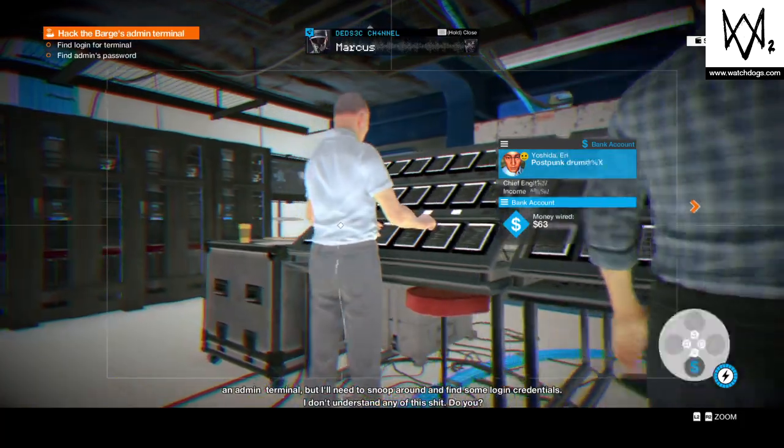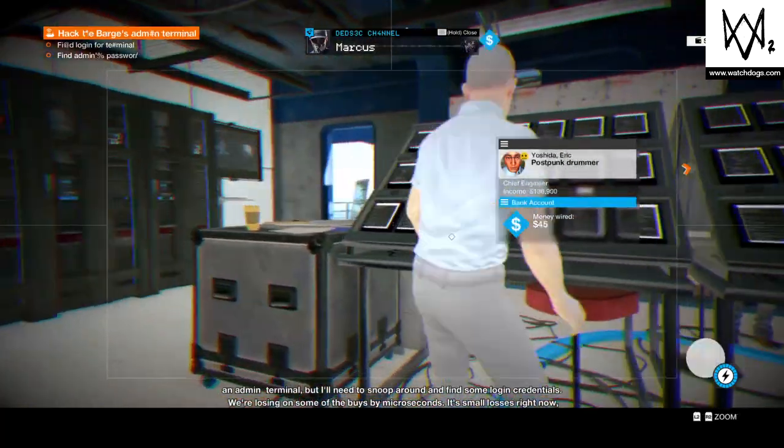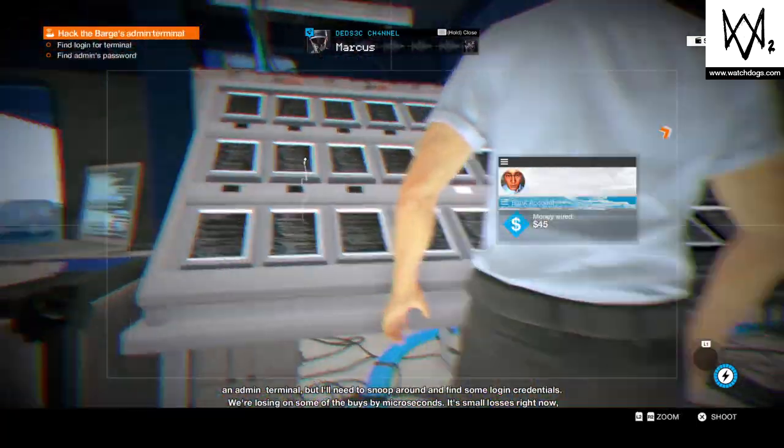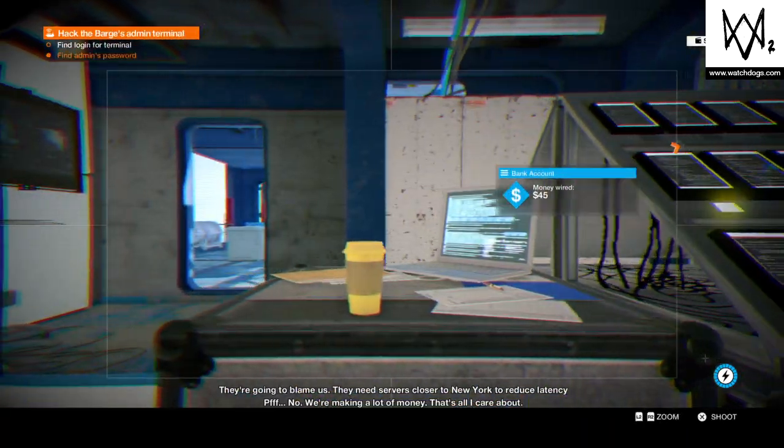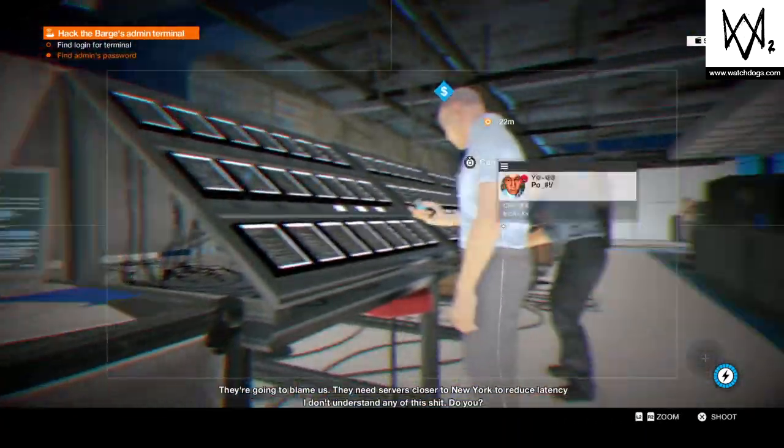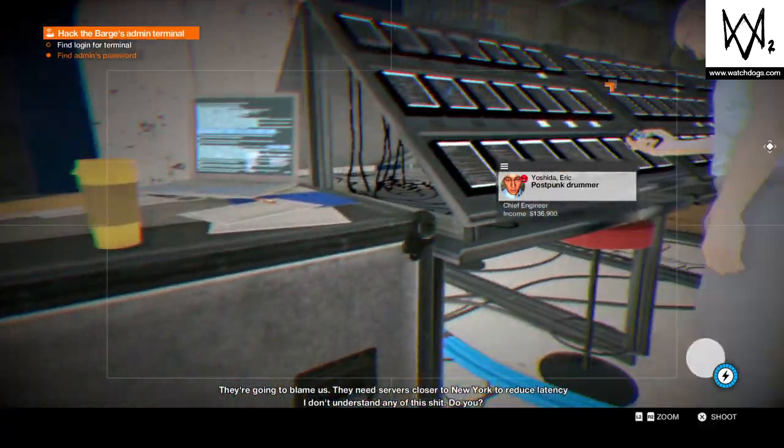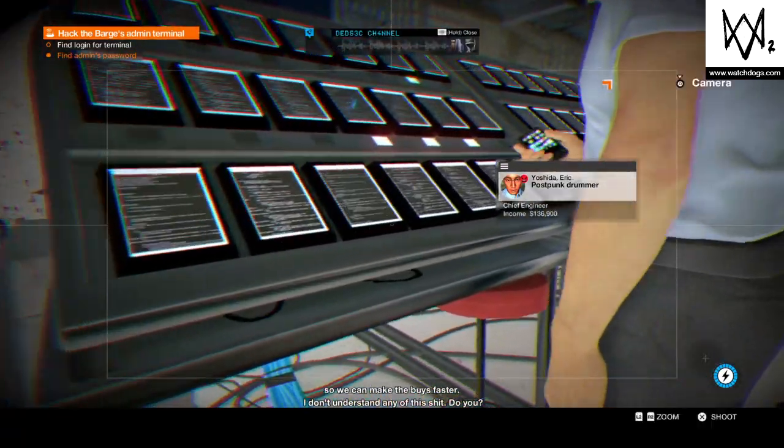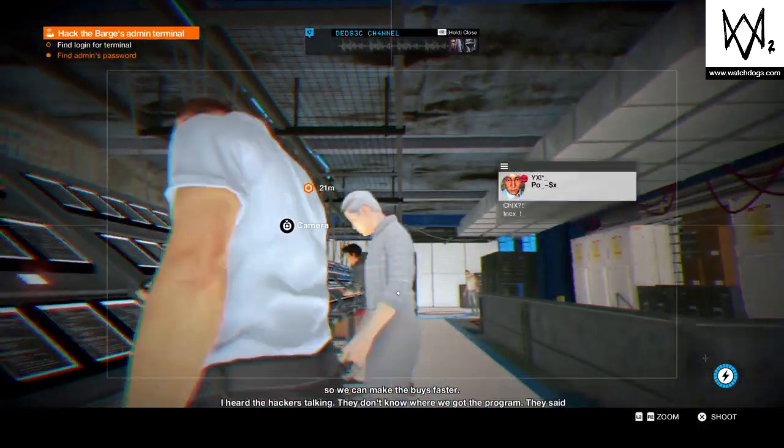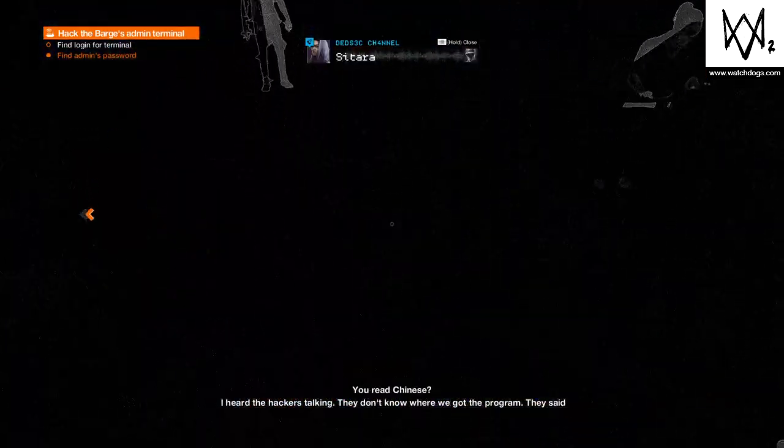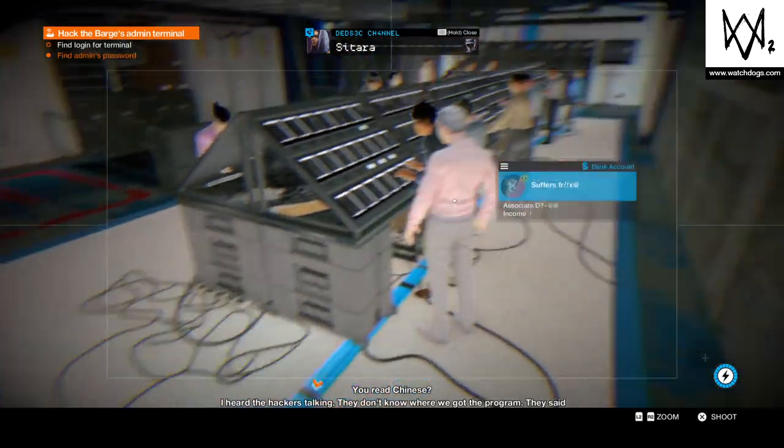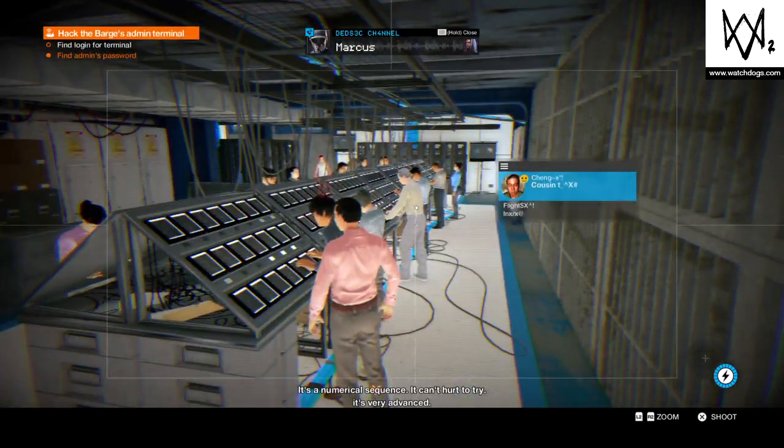I also see an admin terminal, but I'll need to snoop around and find some login credentials. Hey! I think I found the password. You read Chinese. It's a numerical sequence.